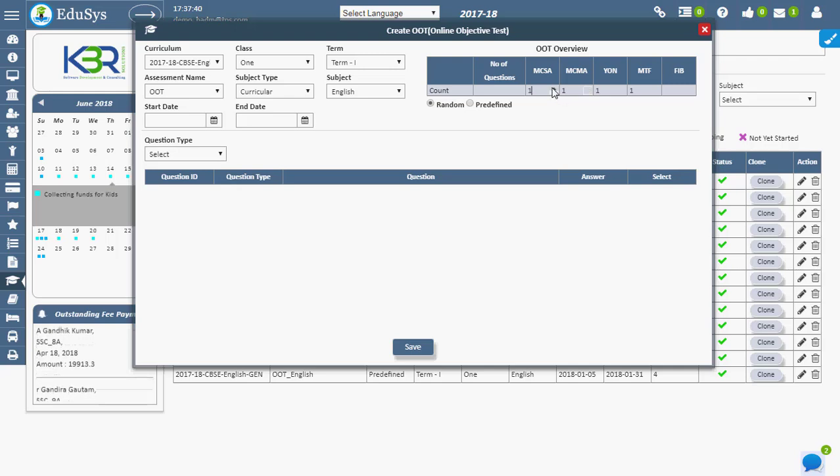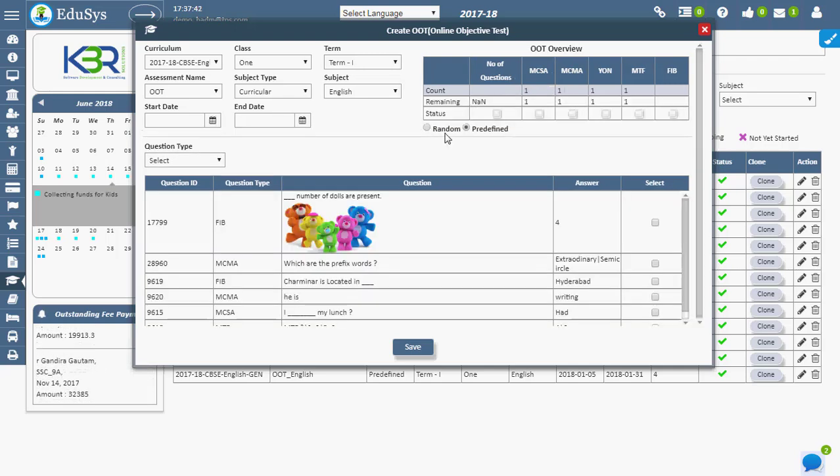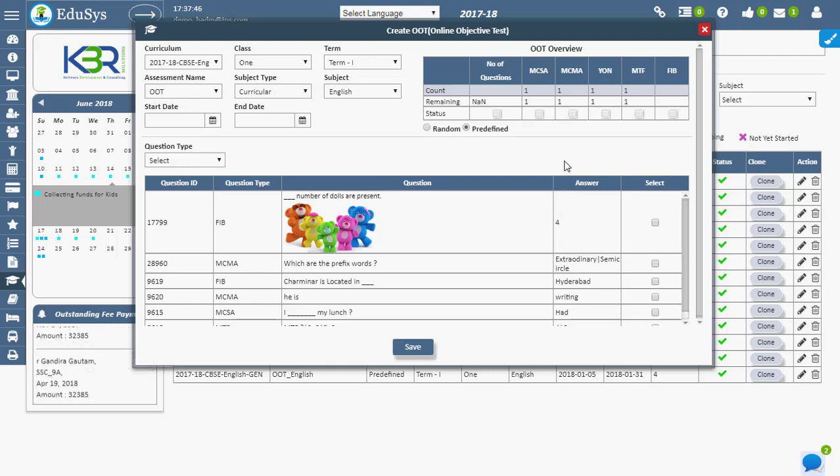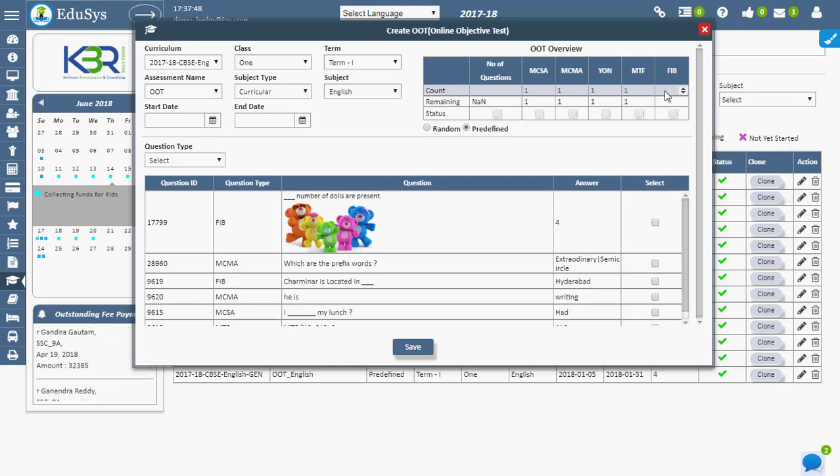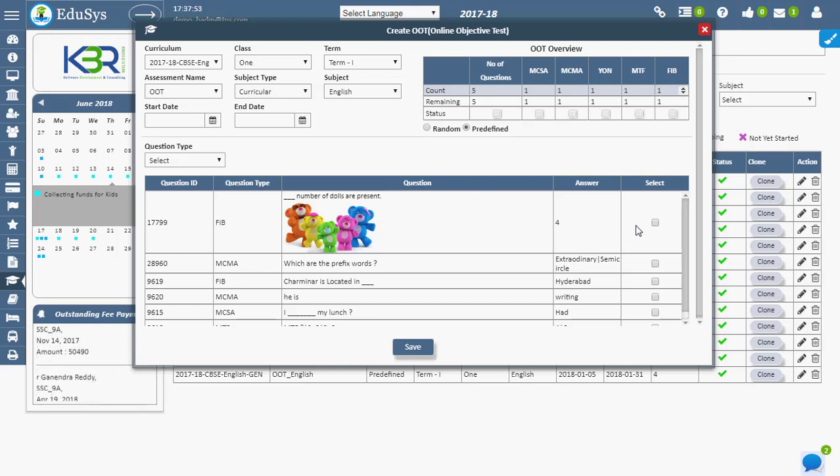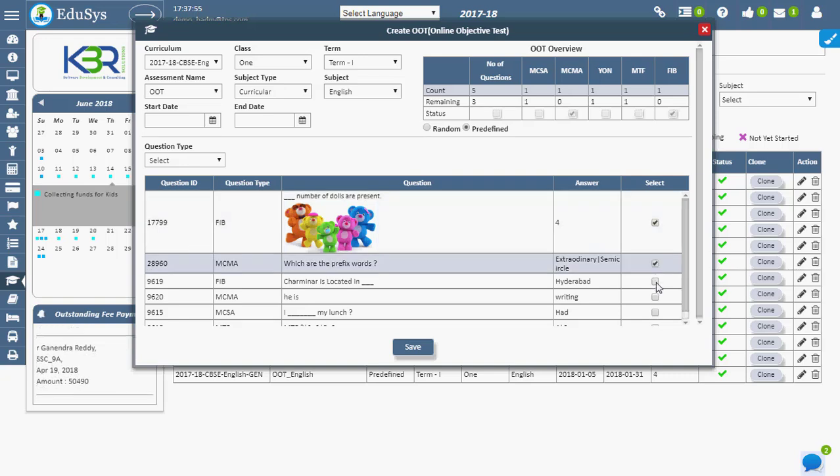To generate predefined questions for the classes and subjects they handle, the teacher has to enter the necessary details. Teachers can assign any number of predefined questions to the class only if the questions are available in the question bank. Teachers can select questions using a simple checklist.